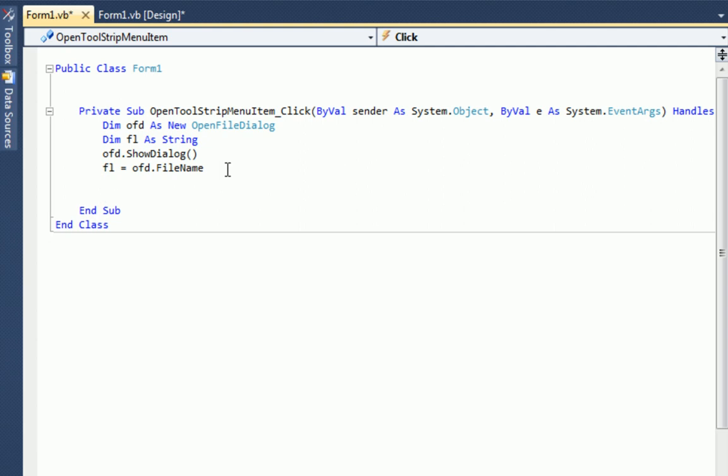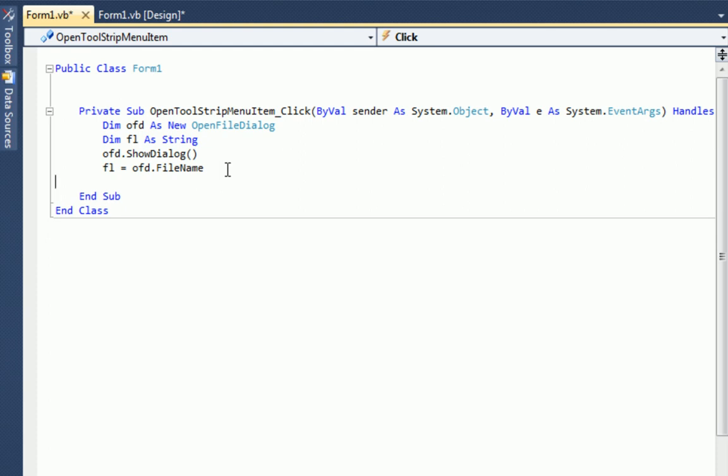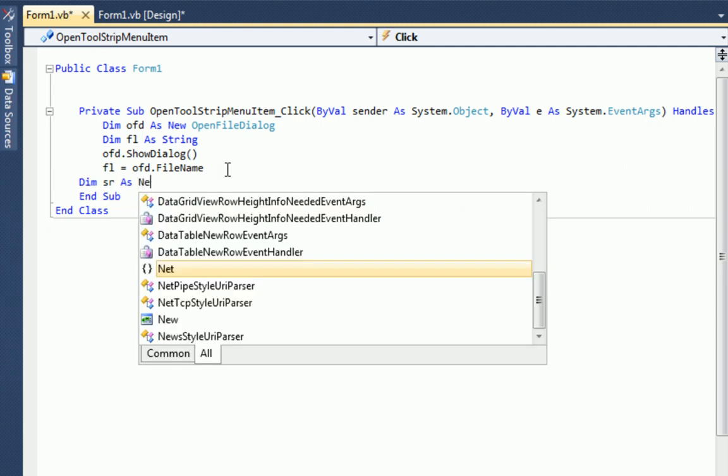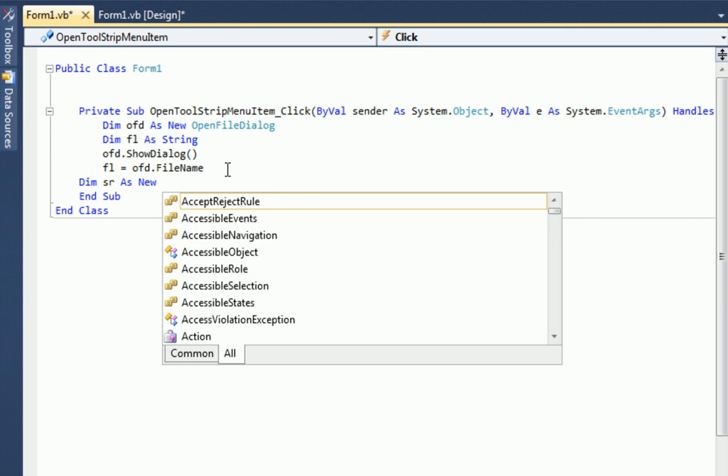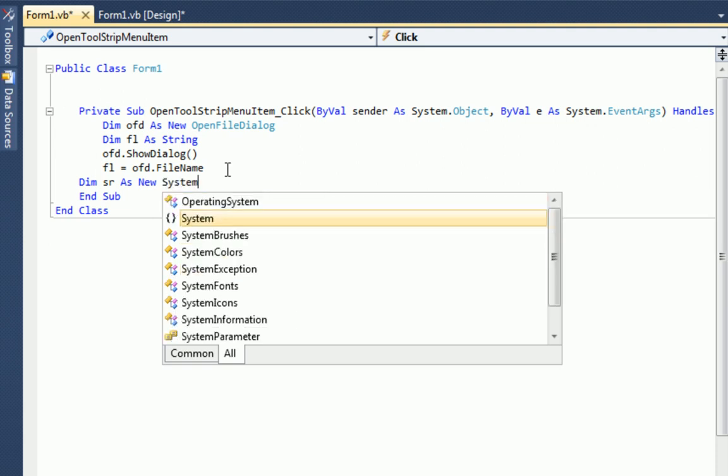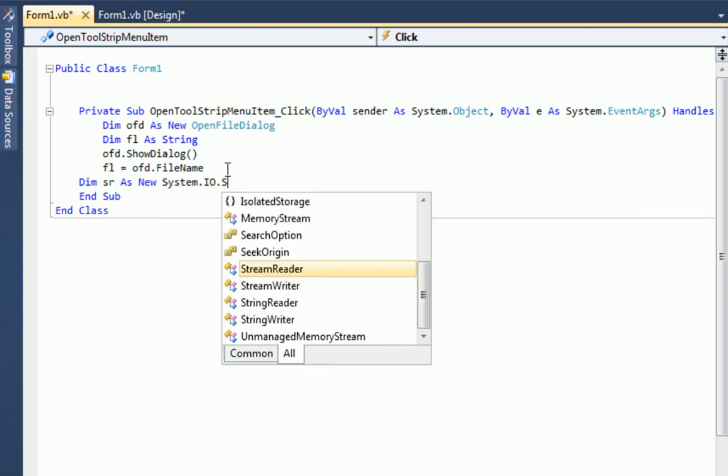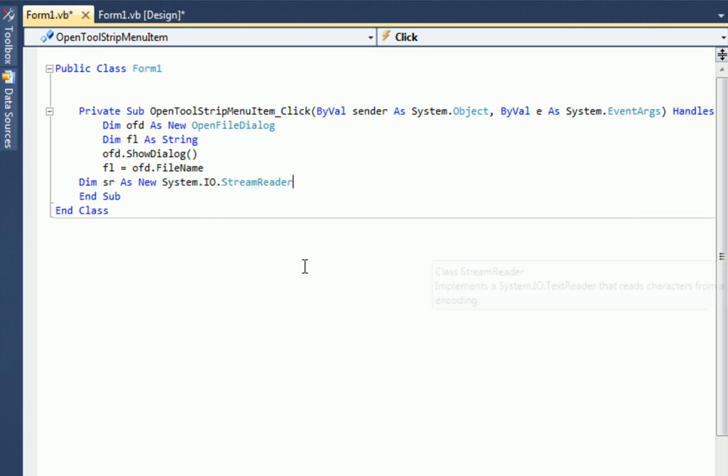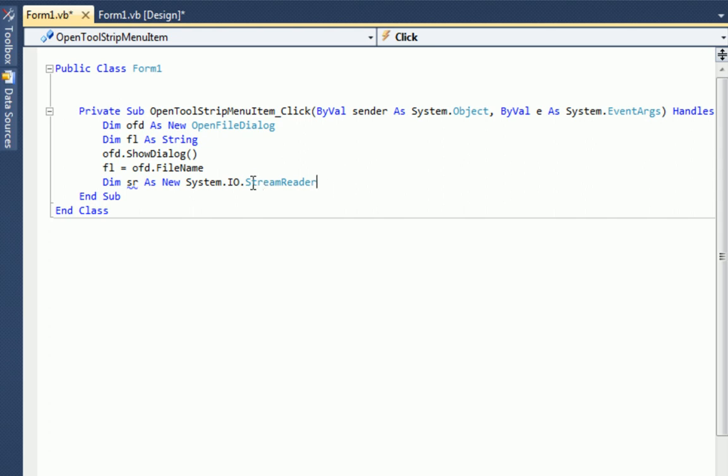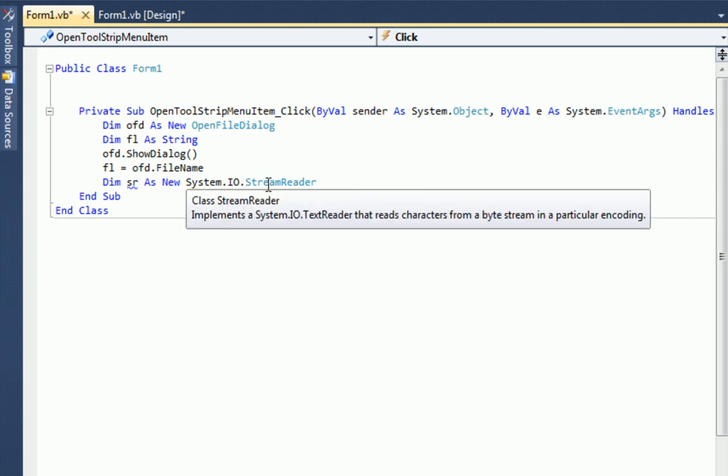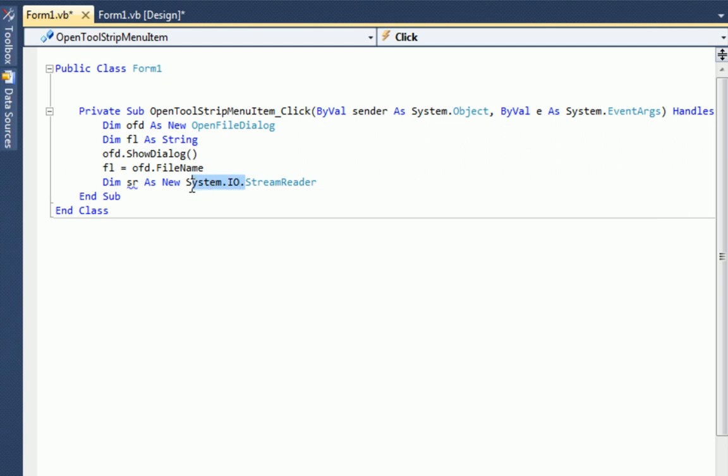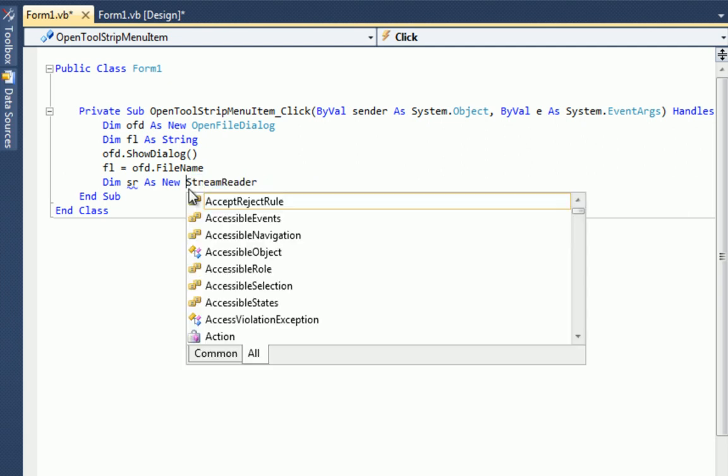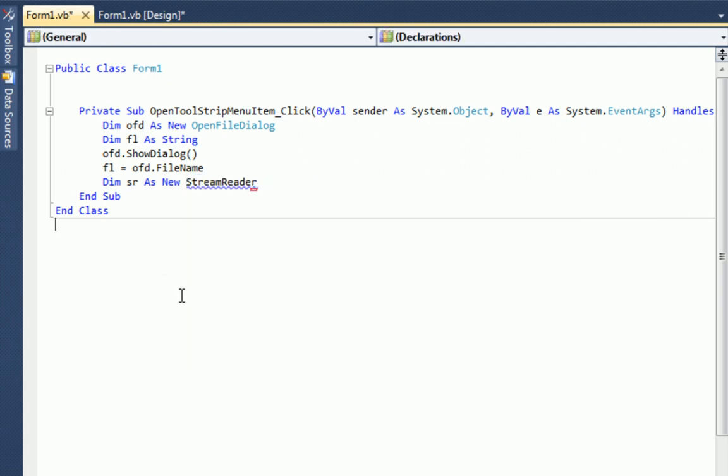Dim SR as new system dot IO dot stream reader. Okay, now, here's something else we need to know. System dot IO dot stream reader. Now, if we had to type this a lot, that would be really annoying. So there's an easy way to do this. So let's erase system dot IO and make this shorter for ourselves. Now, what we need to do is import the class system dot IO. And this will actually do it for us.